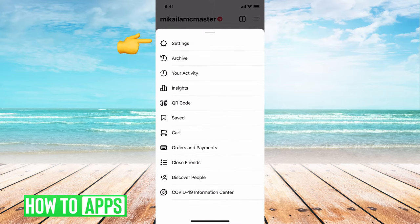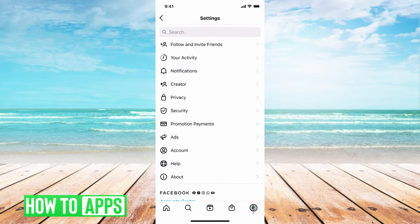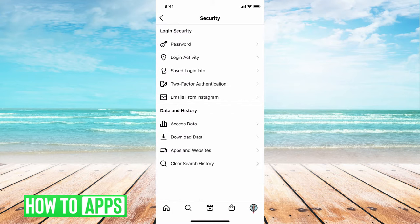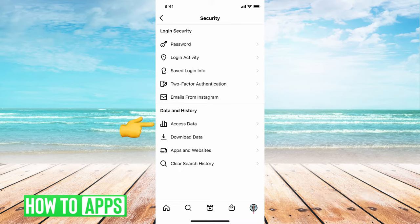From there, we're going to hit the three lines at the top right-hand corner. Then we're going to hit Settings at the very top. This brings up our settings page. From there, we're going to go down and click on Security. This brings us to our security settings, and then we want to click on Access Data, which is right underneath date and history.